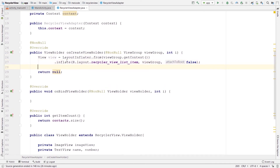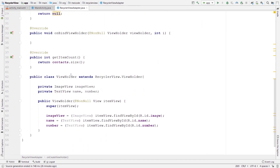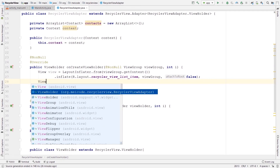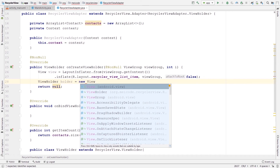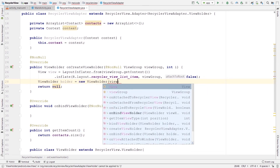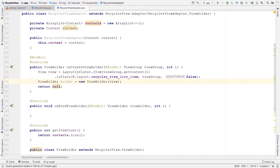After creating our View object, we can create an instance of the ViewHolder: ViewHolder holder = new ViewHolder(view). Then the last thing we need to do is return this holder. Don't worry if you didn't understand all the concepts in onCreateViewHolder — this code is going to be exactly the same each time, so you can even copy and paste it.